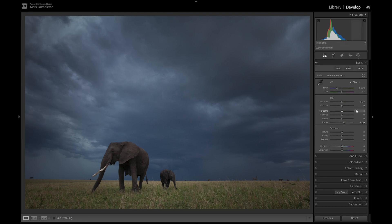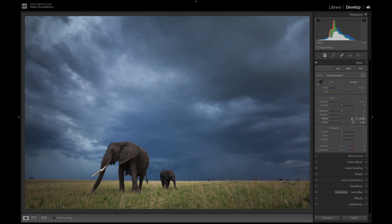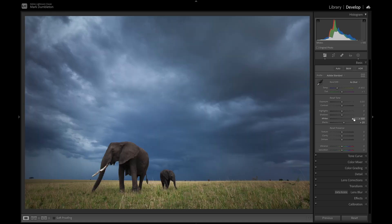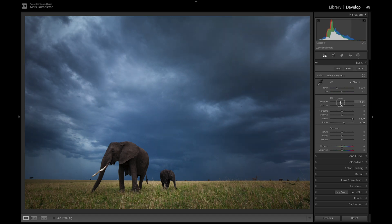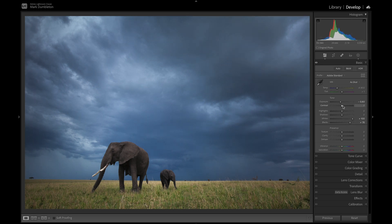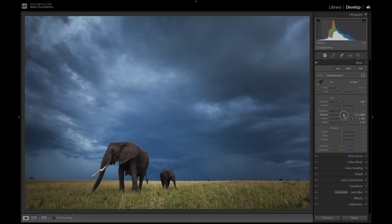Now I want to fix the contrast, which is a bit flat, but the exposure is a lot better. I'm going to drag up the white slider quite a lot, holding down Alt to check for clipping — at plus 100 there's no clipping. I'll drop the exposure a little bit, I'm liking the contrast in the sky. The blacks feel a little too dark so I'll raise those, and I'll add some shadows to recover shadow detail especially in the elephants.